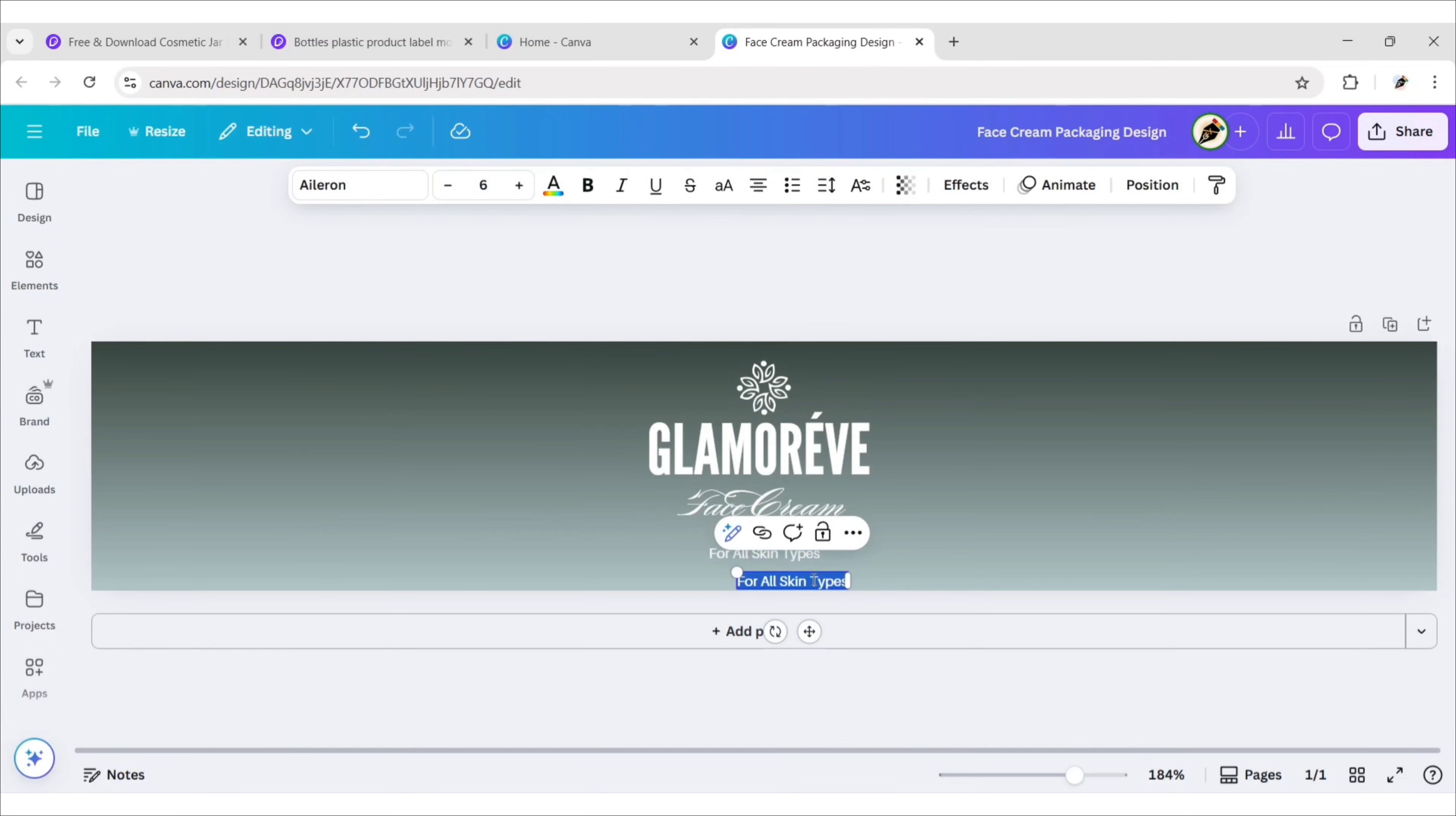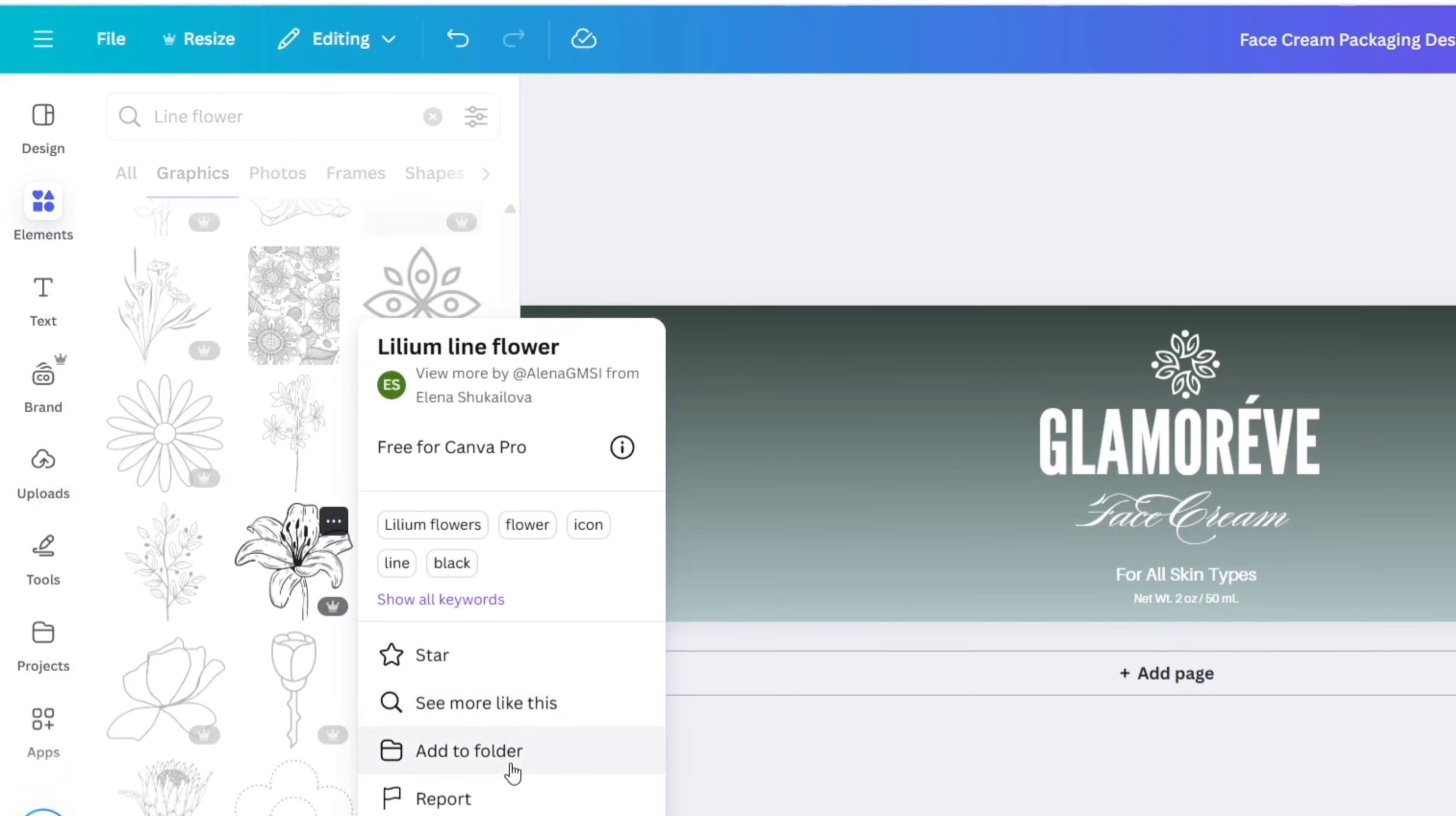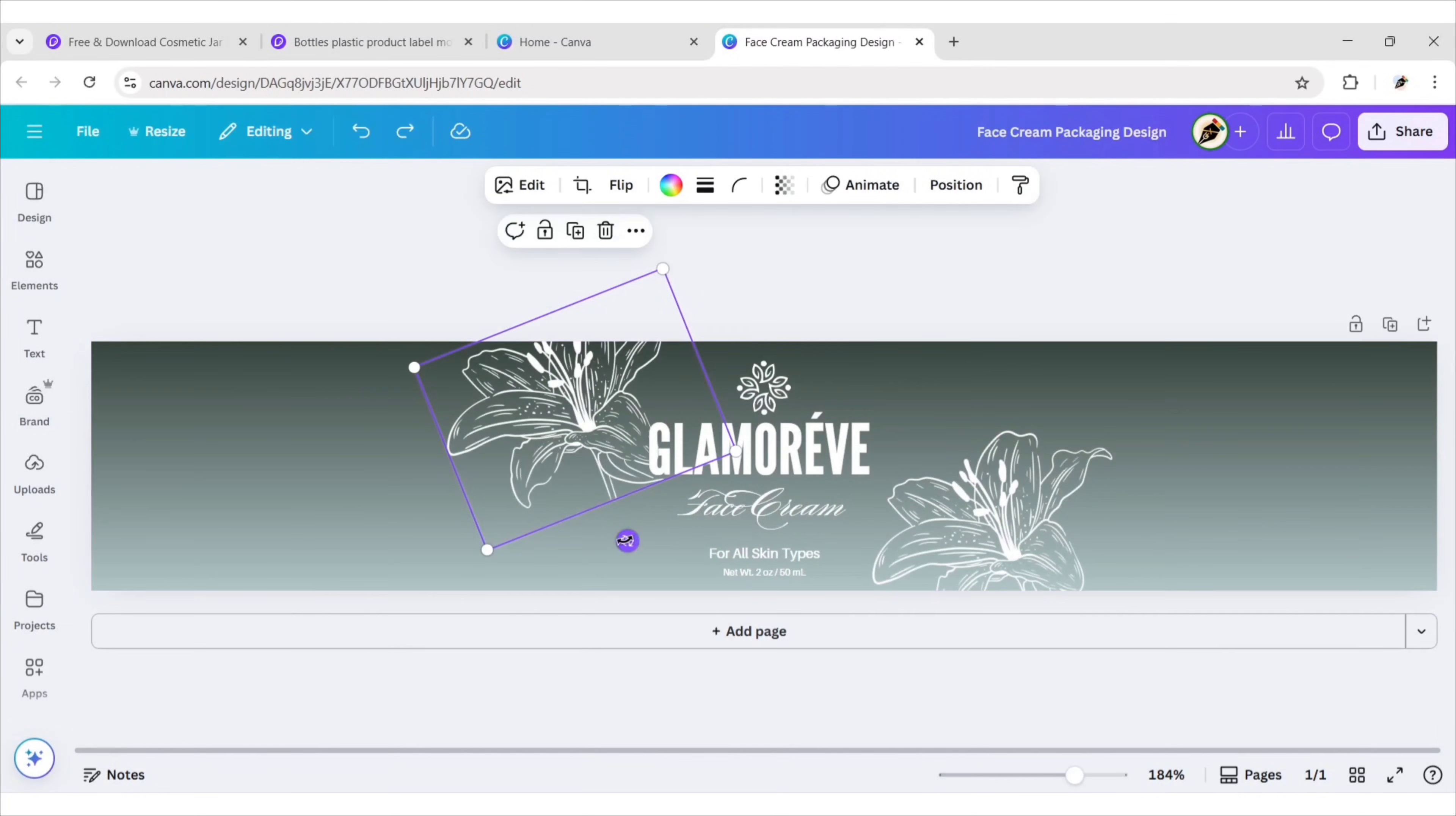Duplicate and add more text. Adjust its size and position. After this go to elements and search line flower. Go to graphic section. We'll use this element for our design. Change its color to white. Adjust its size and position. Duplicate it and place on top.